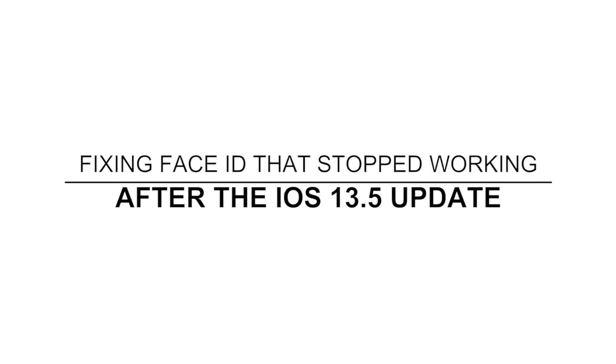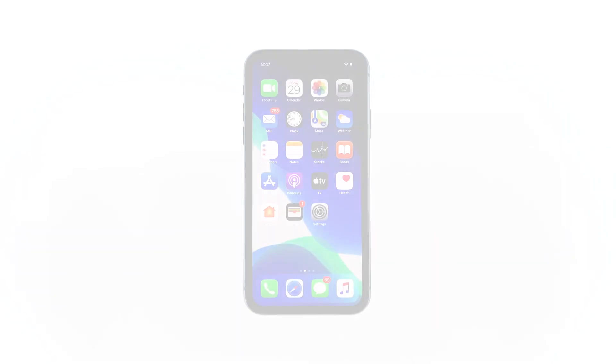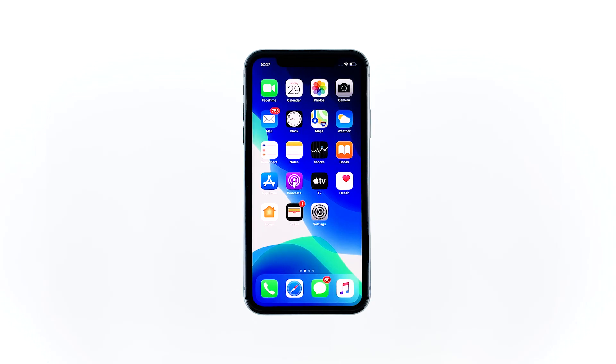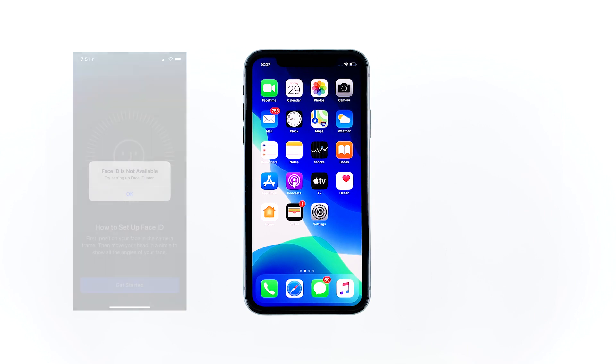Hey guys, in this video I will show you what to do if the Face ID feature stopped working after the iOS 13.5 update. After the recent update, a lot of users complained about getting an error message.